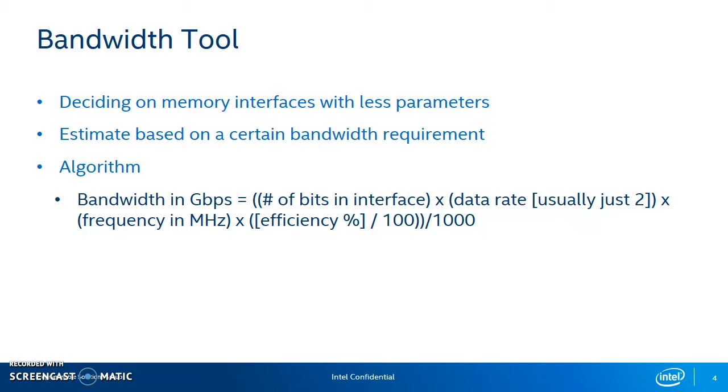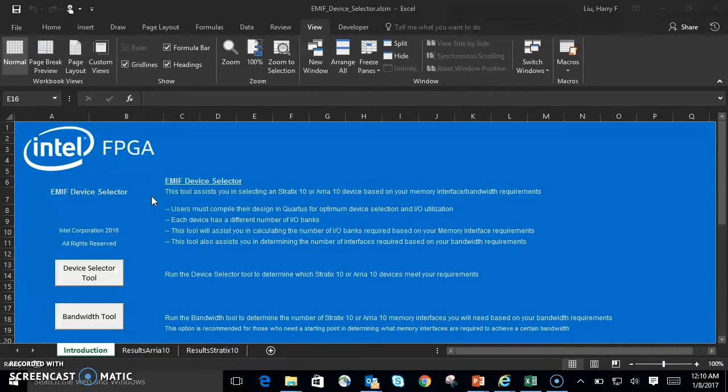As you can see, we've listed the algorithm out here on the slide for you. Bandwidth in gigabits per second equals this equation as follows. You can pause the video here to take a look at the equation.